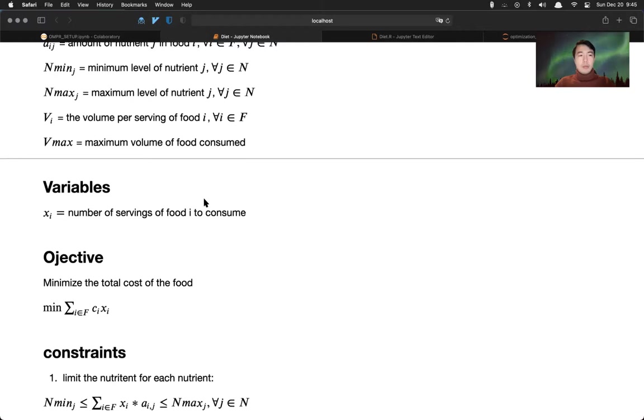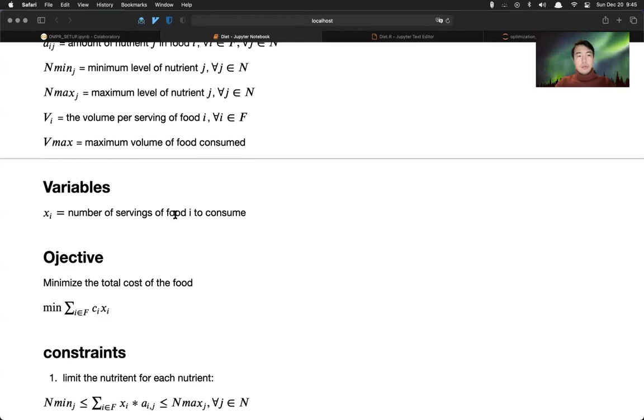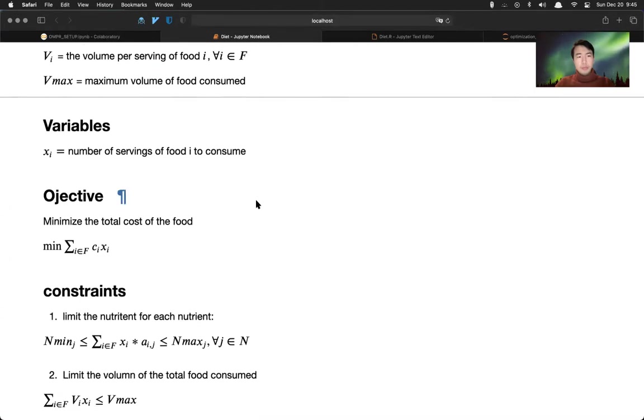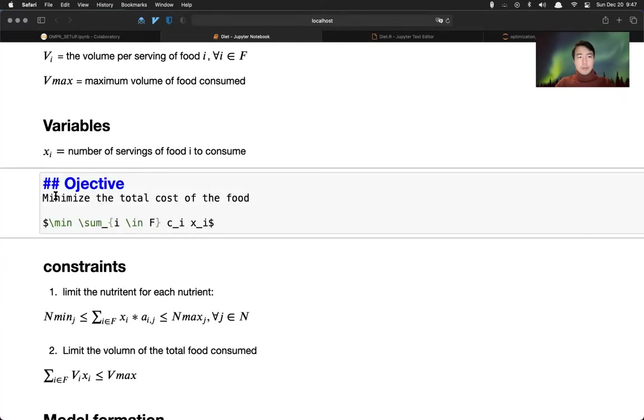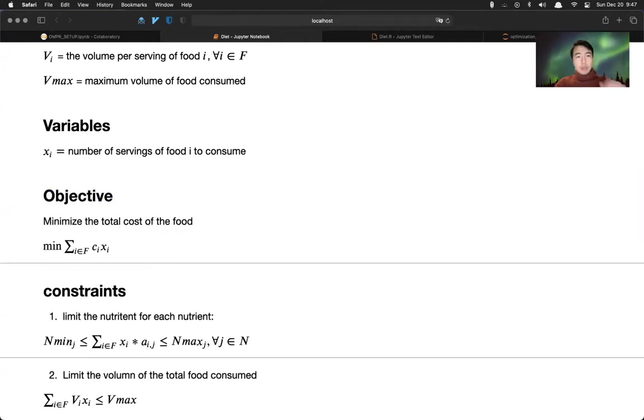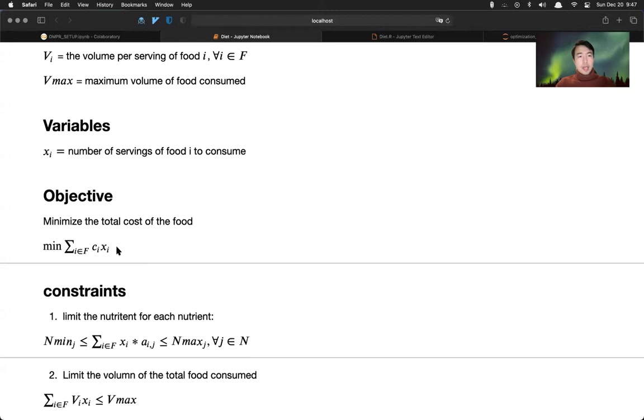Let's imagine we have some goal - you cannot consume more than, let's say, 3,000 calories per day. So the variable here is number of servings of food i to consume. And the objective here is to minimize the total cost of the food - cost i times x i sum over i.